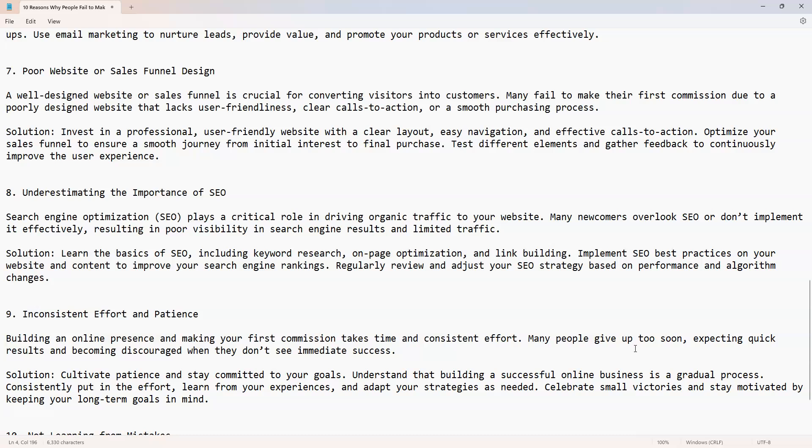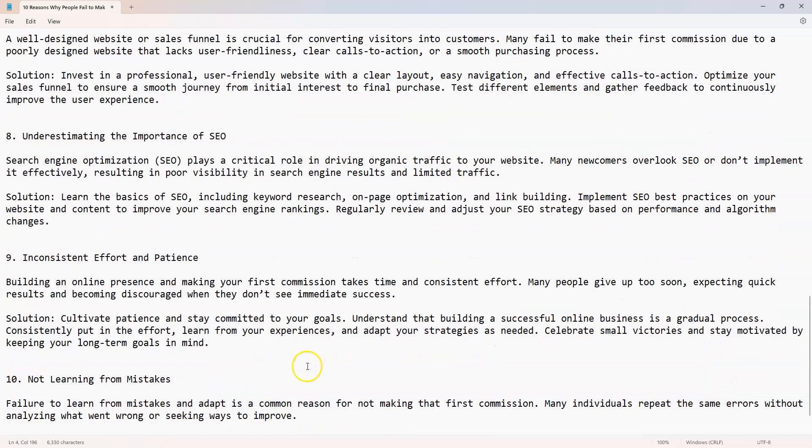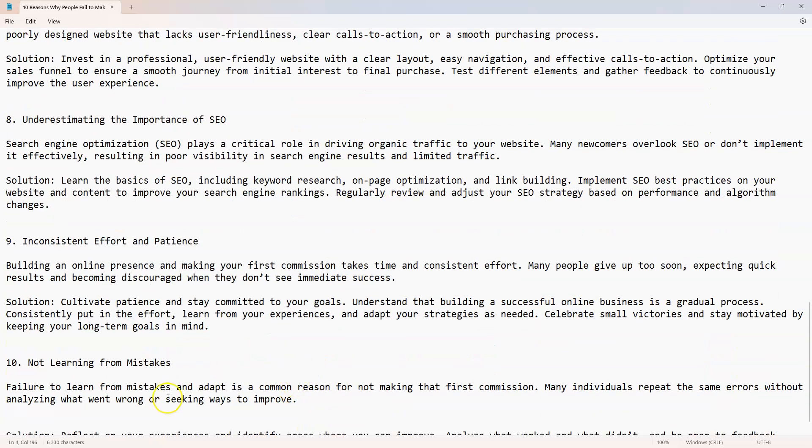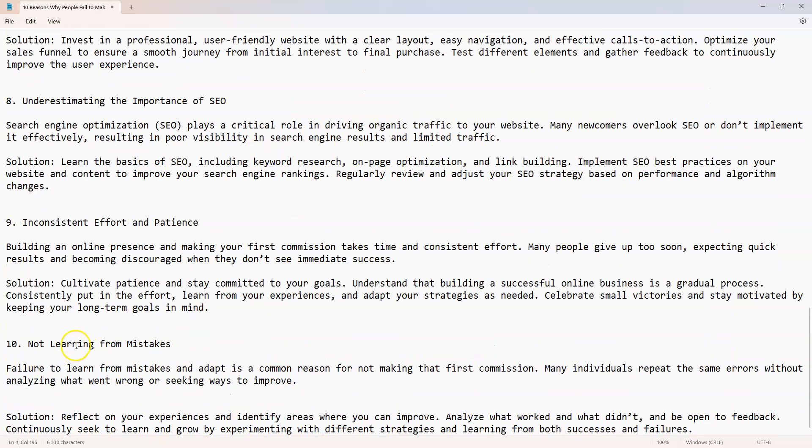Solution: cultivate patience and stay committed to your goals. Understand that building a successful online business is a gradual process. Consistently put in the effort, learn from your experiences, and adapt your strategies as needed. Celebrate small victories and stay motivated by keeping your long-term goals in mind.